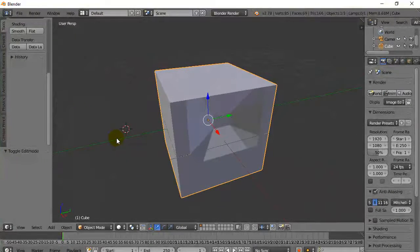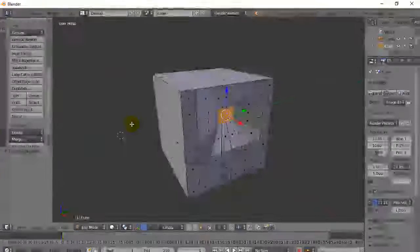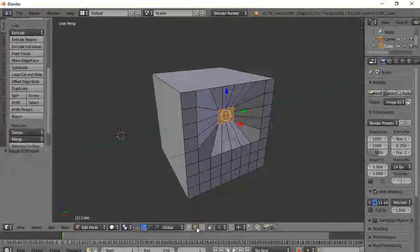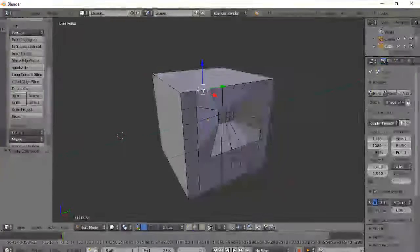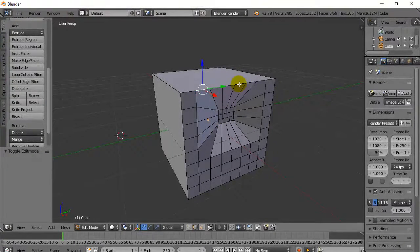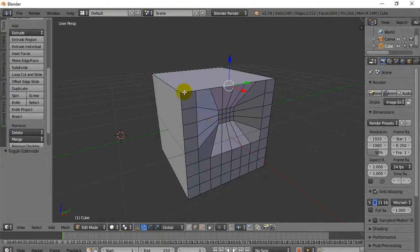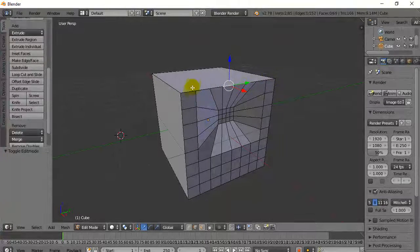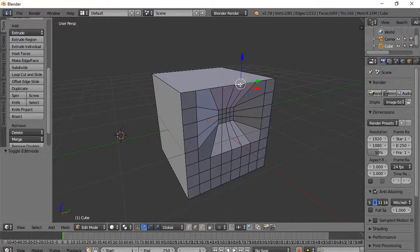So that's subdividing. There's one warning with subdividing: when I go to edge select and start right-clicking on the edges, you'll notice it has split what used to be one long edge into lots of edges.